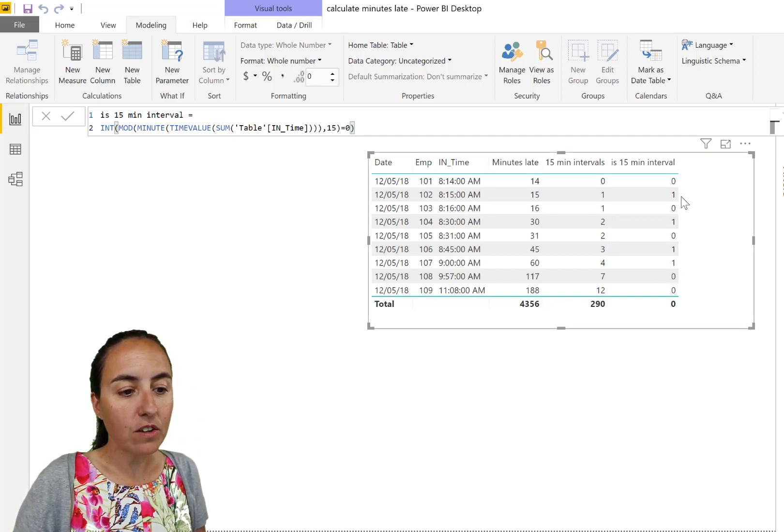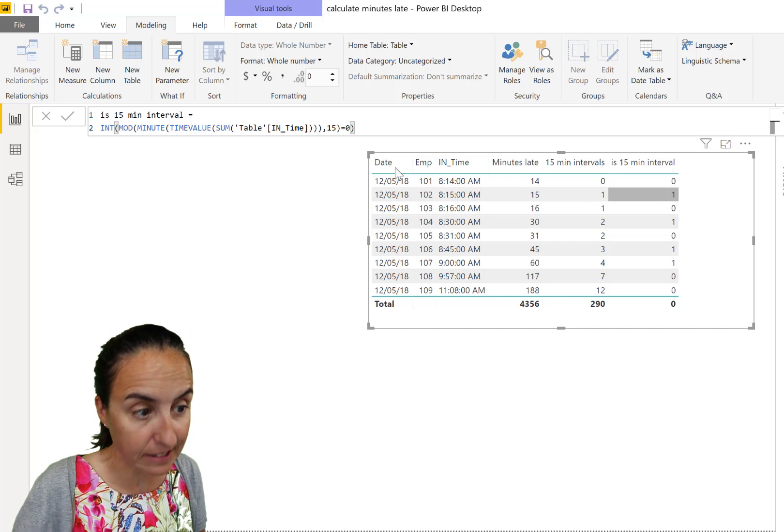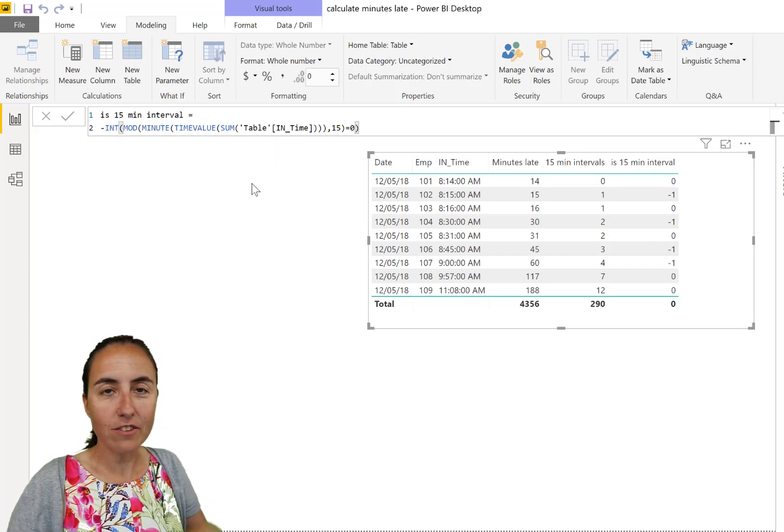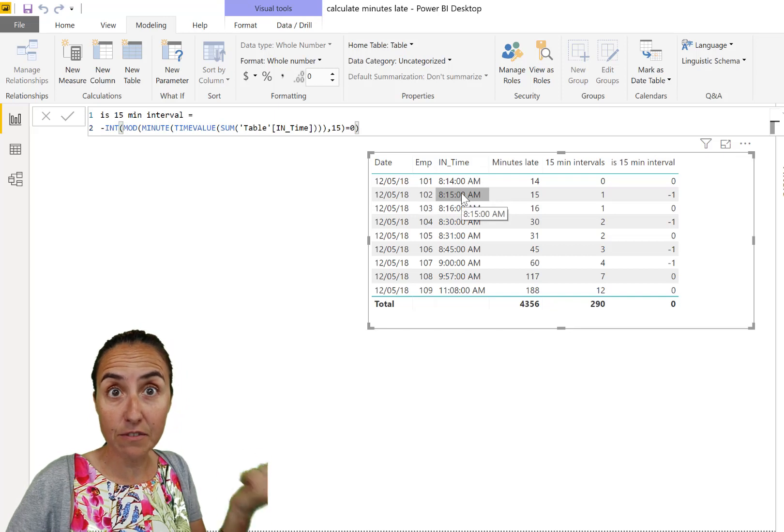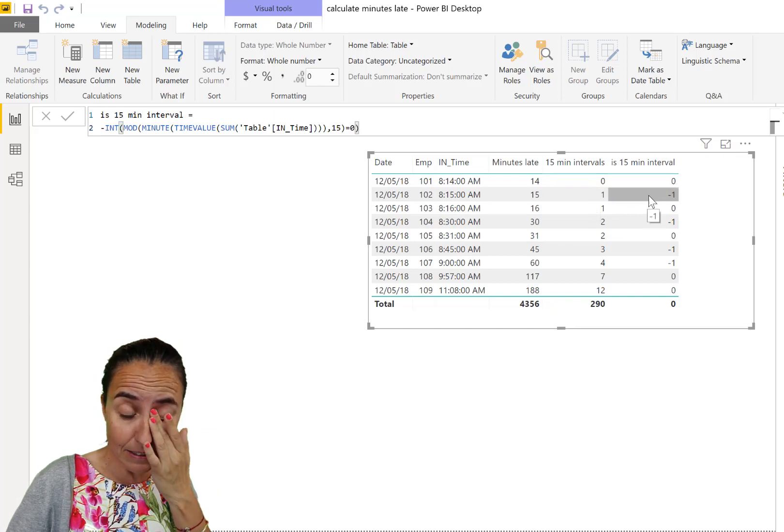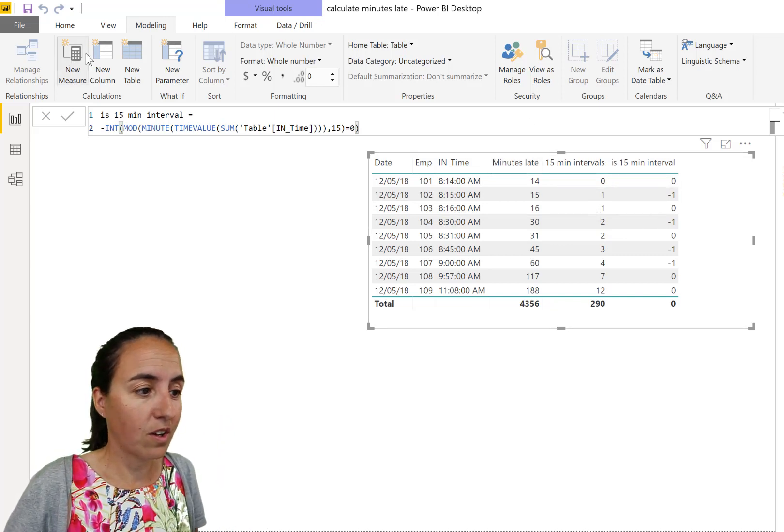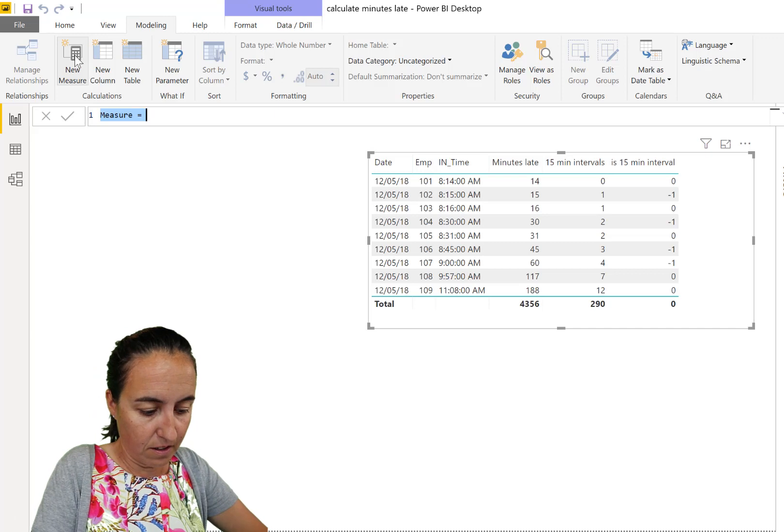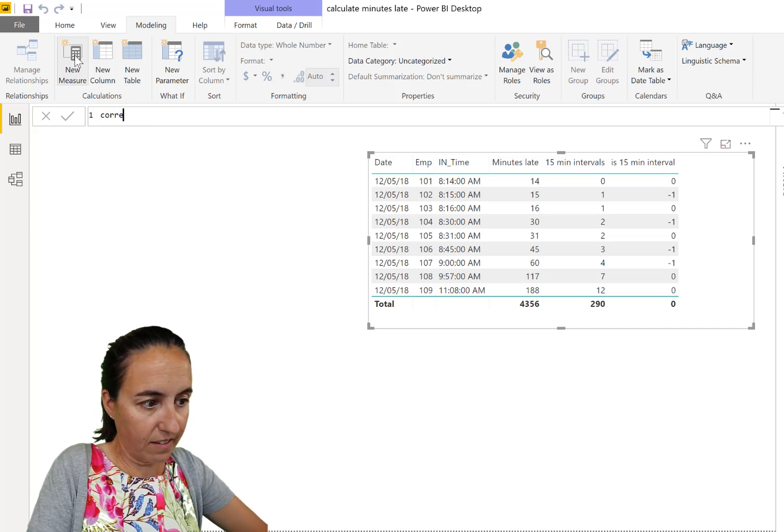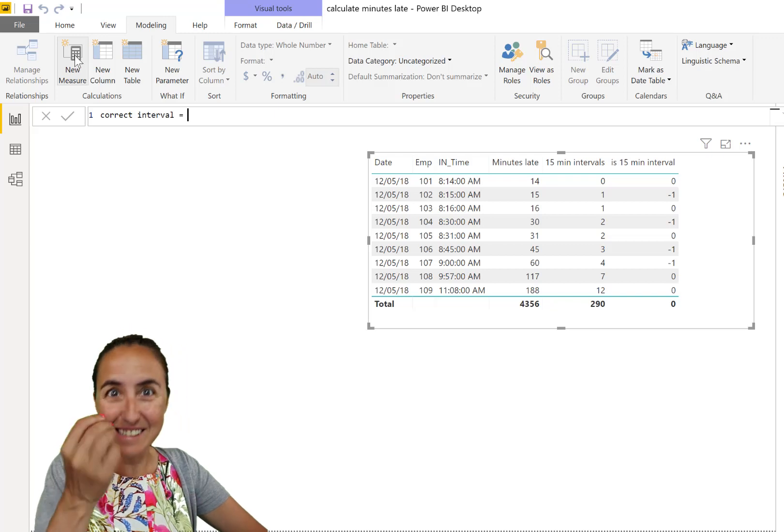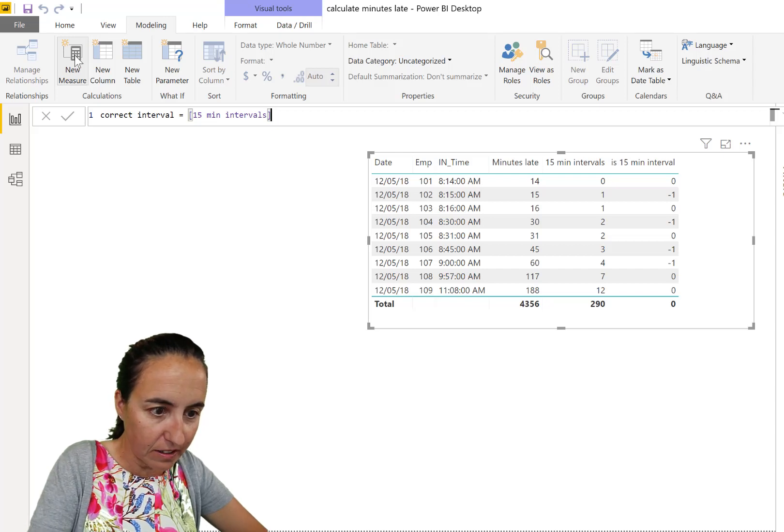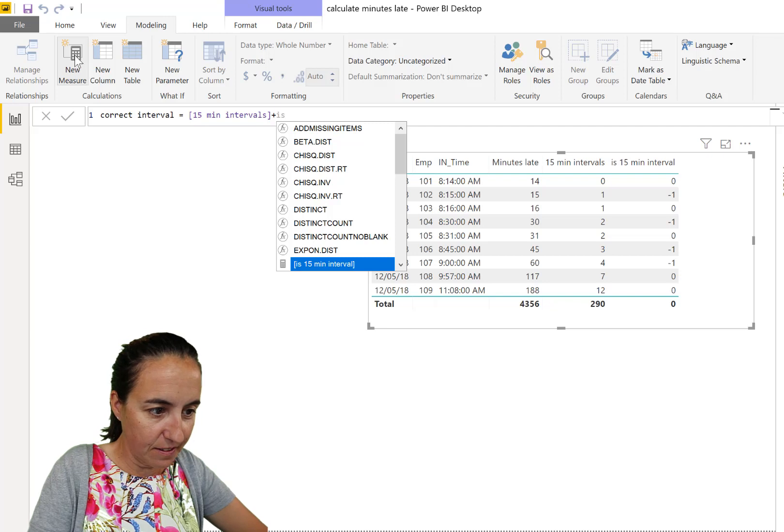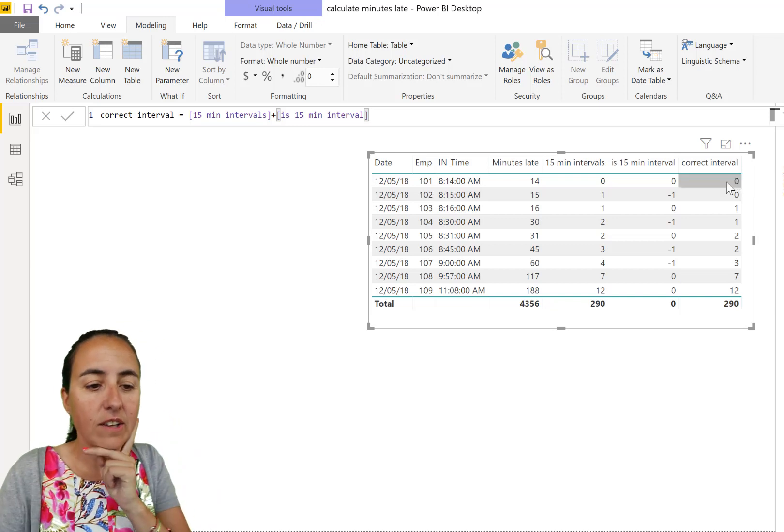And we need to now subtract, this should be, instead of one, it should be minus one, because we need to subtract this minus this. So we're going here, we put a minus in the front. And now we know which periods are every 15 interval. So it is 15, 30, 45, zero, zero. And then if we subtract this by this, we're going to get the correct number. So we're going to create a new measure called correct interval. And we're going to get 15 minutes interval plus is 15 minutes interval. And now let's look at this.